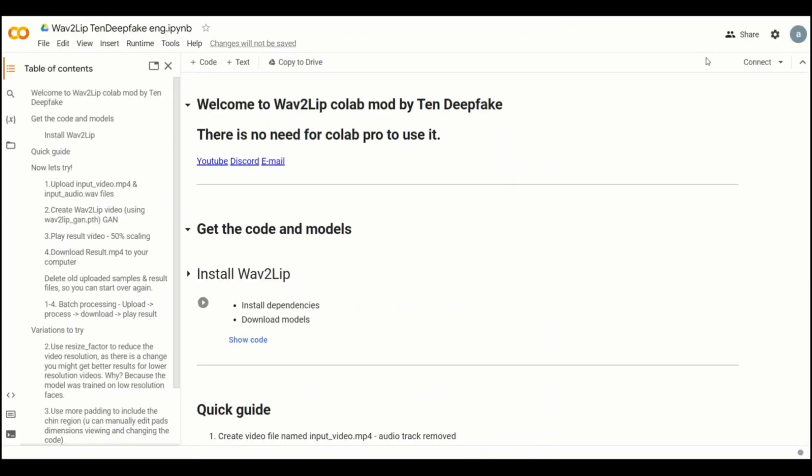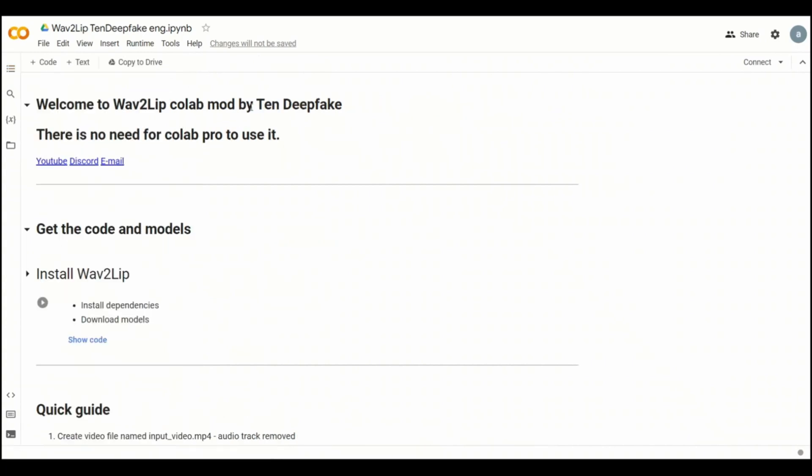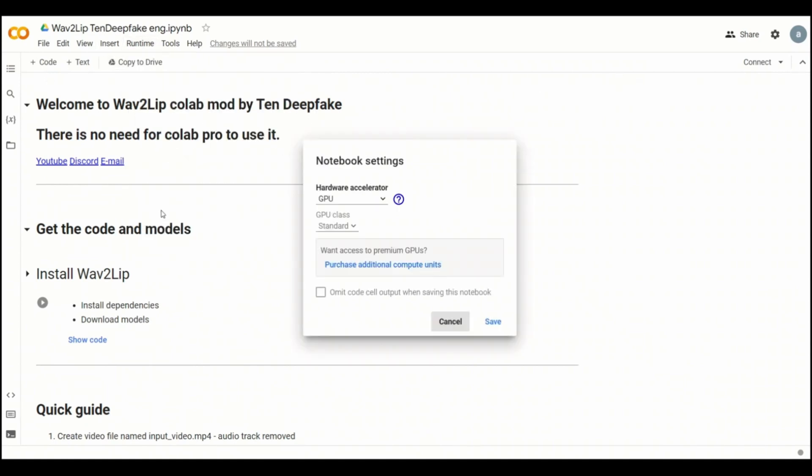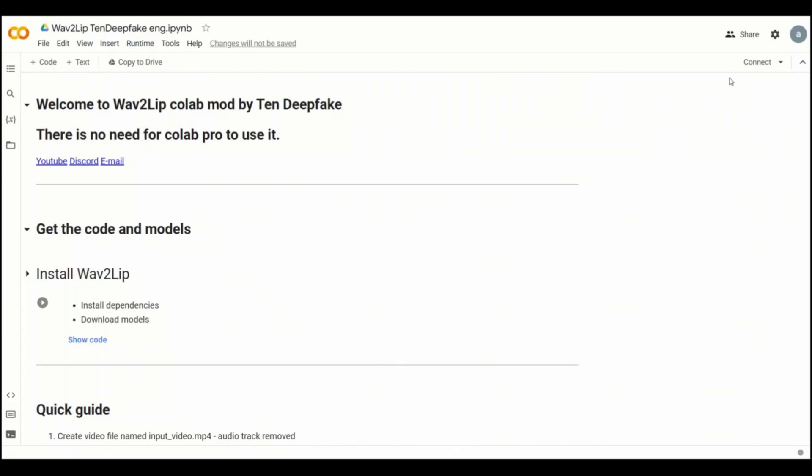So we're going to be using this updated Google Colab. Click on this. Now, if you are not familiar with Google Colab, it's actually an environment provided by Google where you can run different machine learning models. So you need to do a couple of steps. First, come here, change the runtime environment. Make sure the GPU is selected. So click save. Then come here and hit connect.